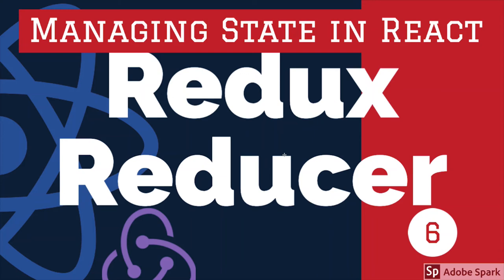Hi everyone and welcome back. In this video we are going to talk about Redux reducers. First of all, what are reducers, what is their role, what they can do, why they are called a pure function, and what is their role in the whole architecture of Redux.